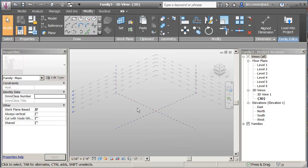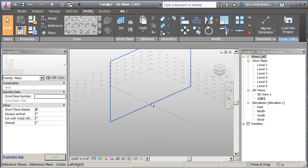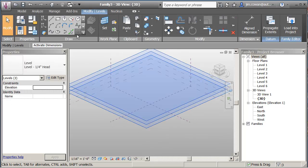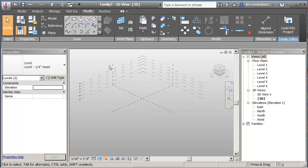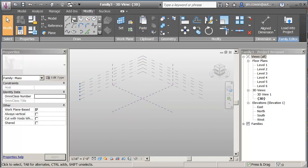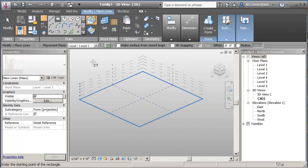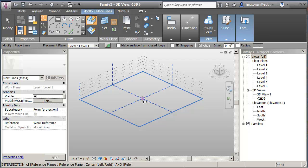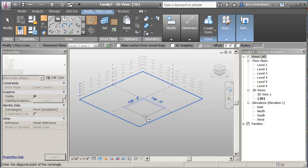And now I'm getting ready to draw the form that I want on the ground floor. So if I click on the sketch, make sure this says level one, I'll make it just 100 feet by 100 feet.